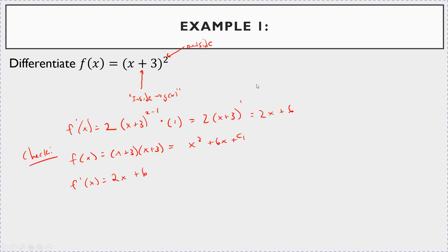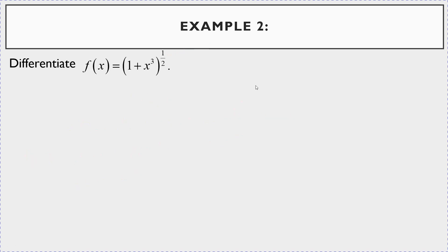Let's do a couple more — slightly harder problems. Differentiate f(x) = (1 + x³)^(1/2). Here, (1 + x³) is the inside, and the exponent 1/2 is the outside.